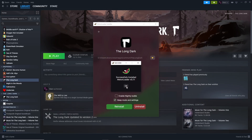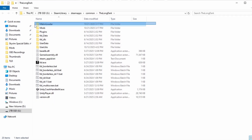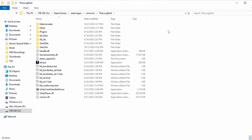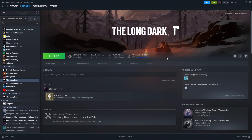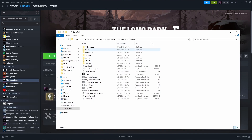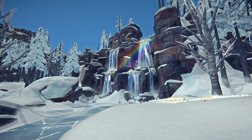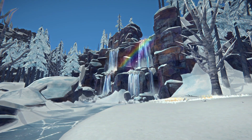If you want to double check, go to your TheLongDark folder and find the MelonLoader directory. If you can see that folder, MelonLoader was successfully installed. If you don't know how to find your TheLongDark folder, open Steam, find The Long Dark in your games list, right-click on it, go to Manage, and select Browse Local Files. It will open right up to your TheLongDark folder. Once you've verified the installation, you're all set and can begin looking at some mods.